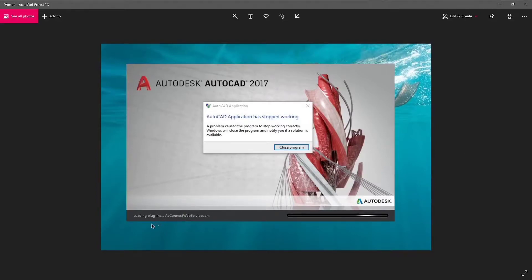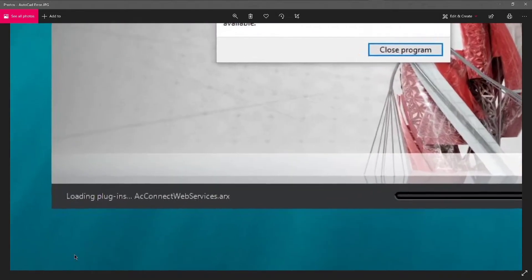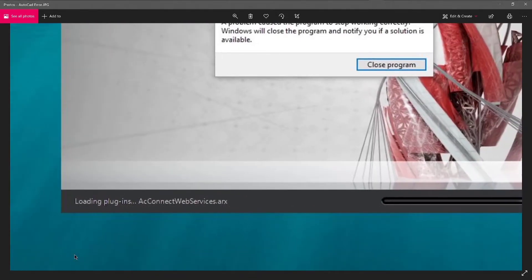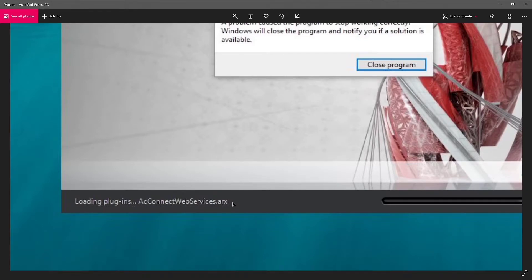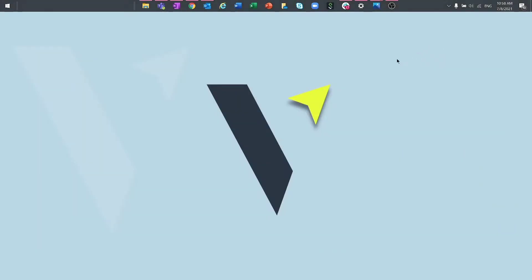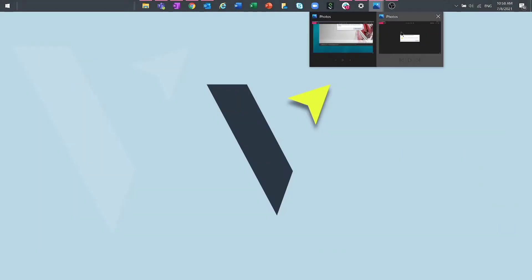Hello guys, this is Vikram. Hope you all are doing fine. When launching AutoCAD, the splash screen hangs or stalls for a long time when loading the acconnect webservice.arx plugin or any other plugin, for instance, and then displays an exception error similar to the following error displayed on the screen.